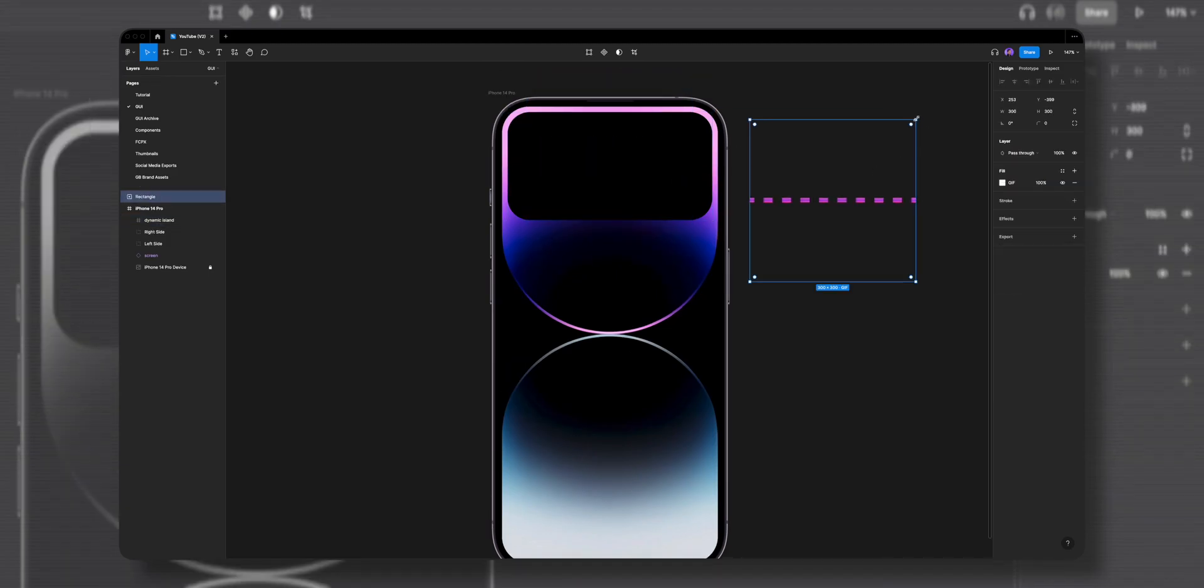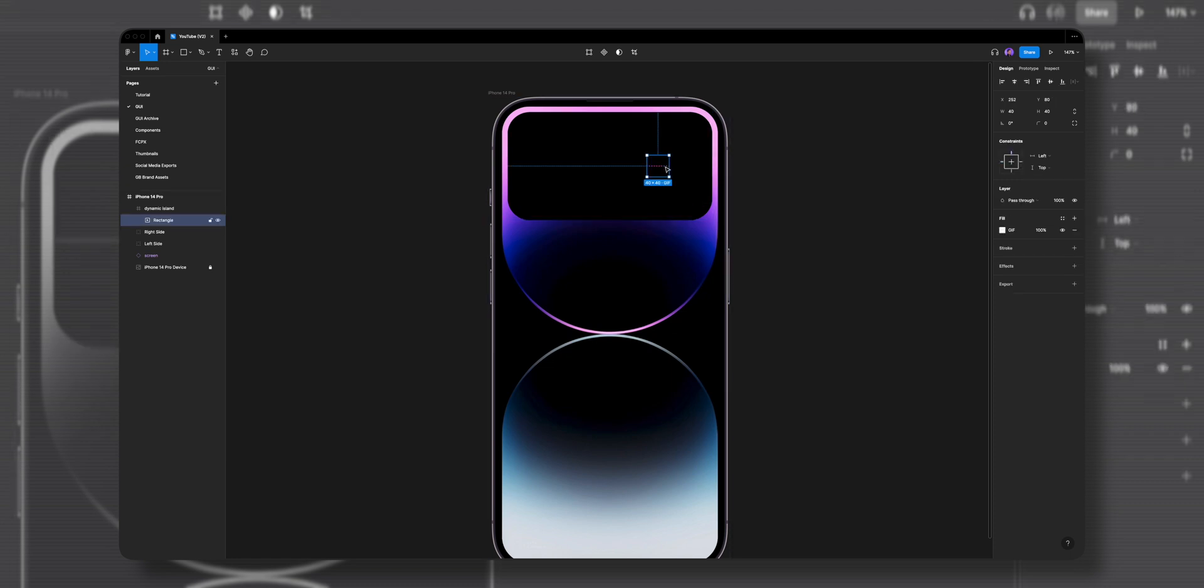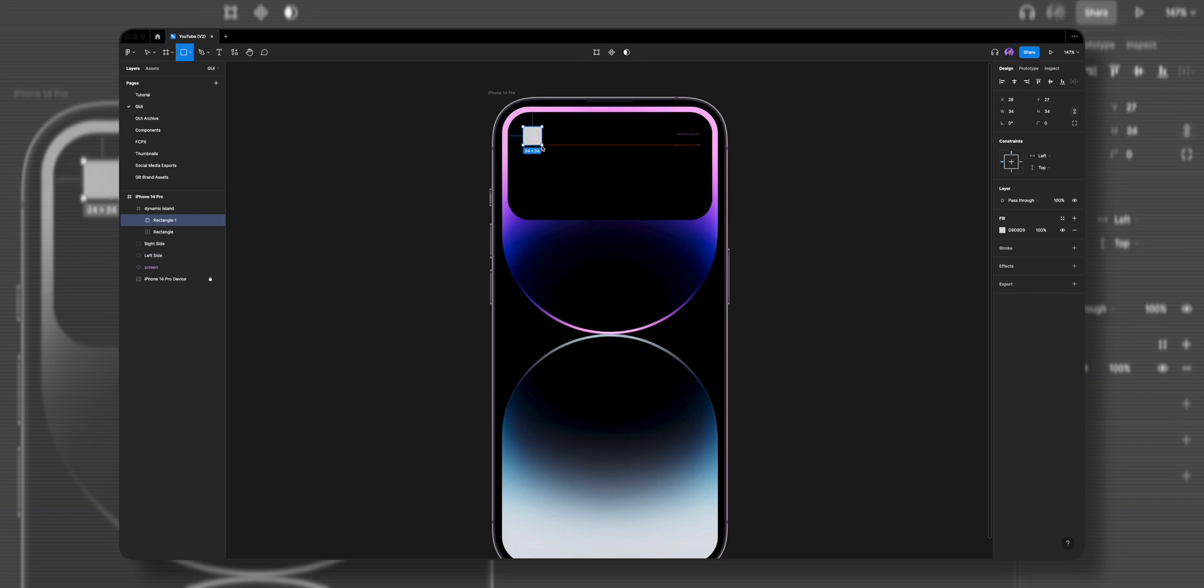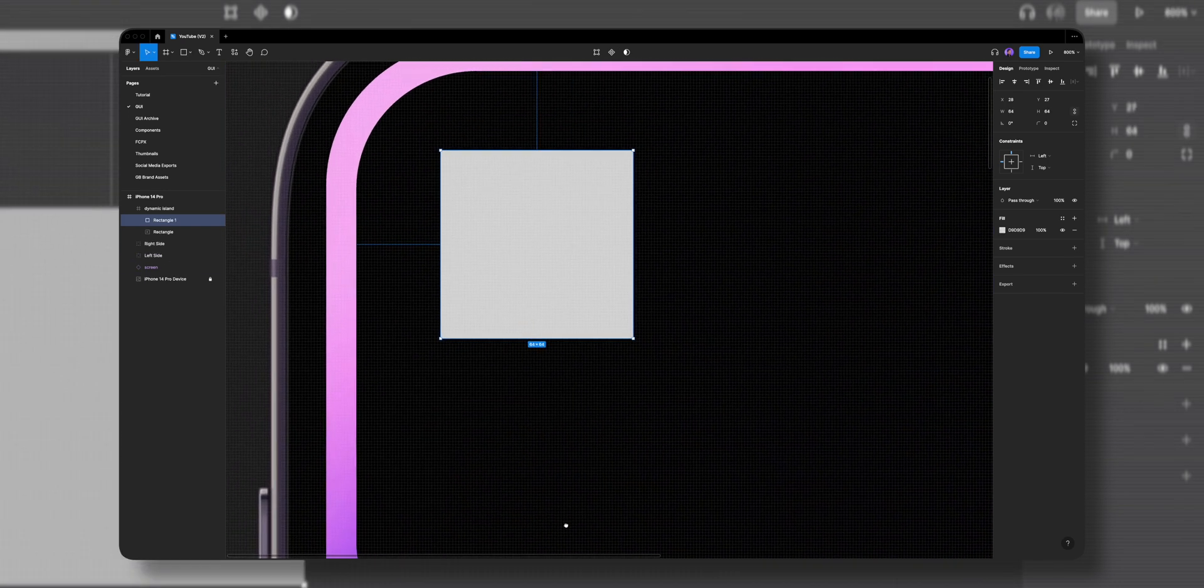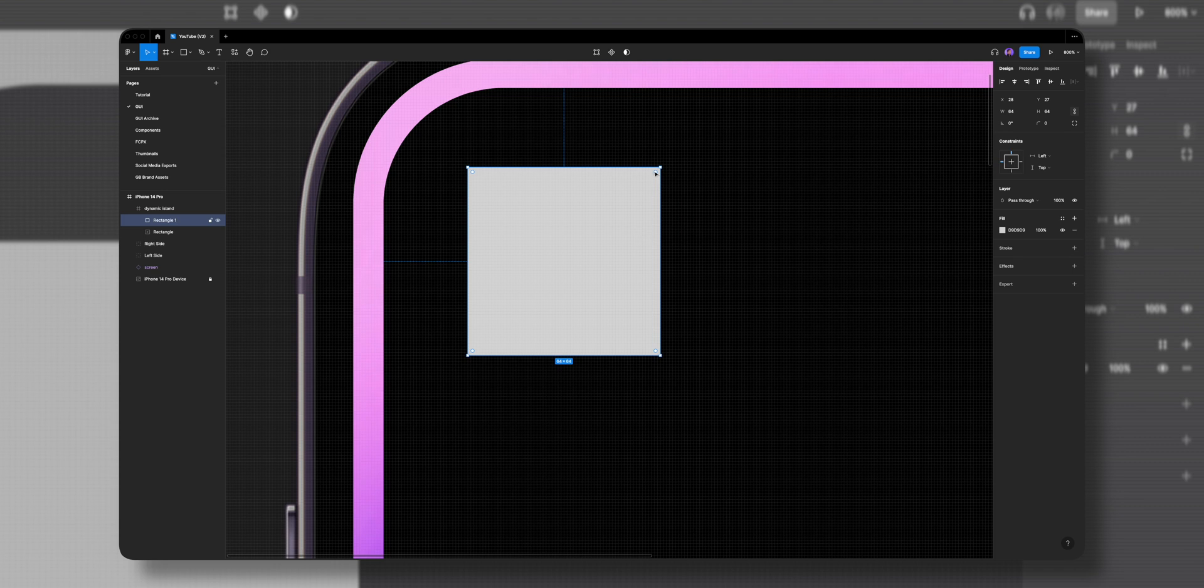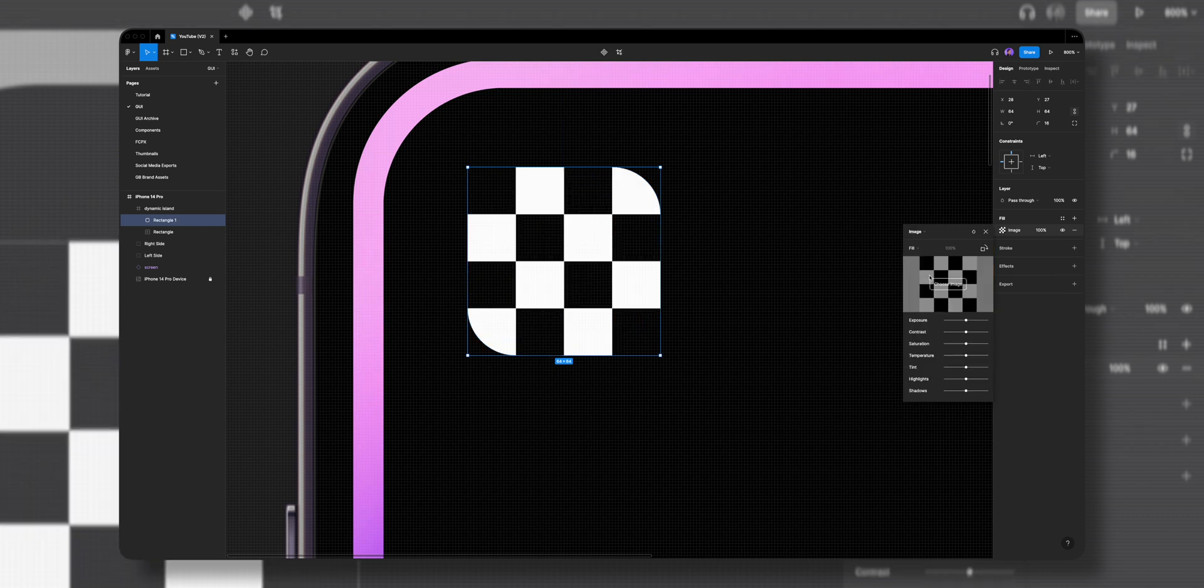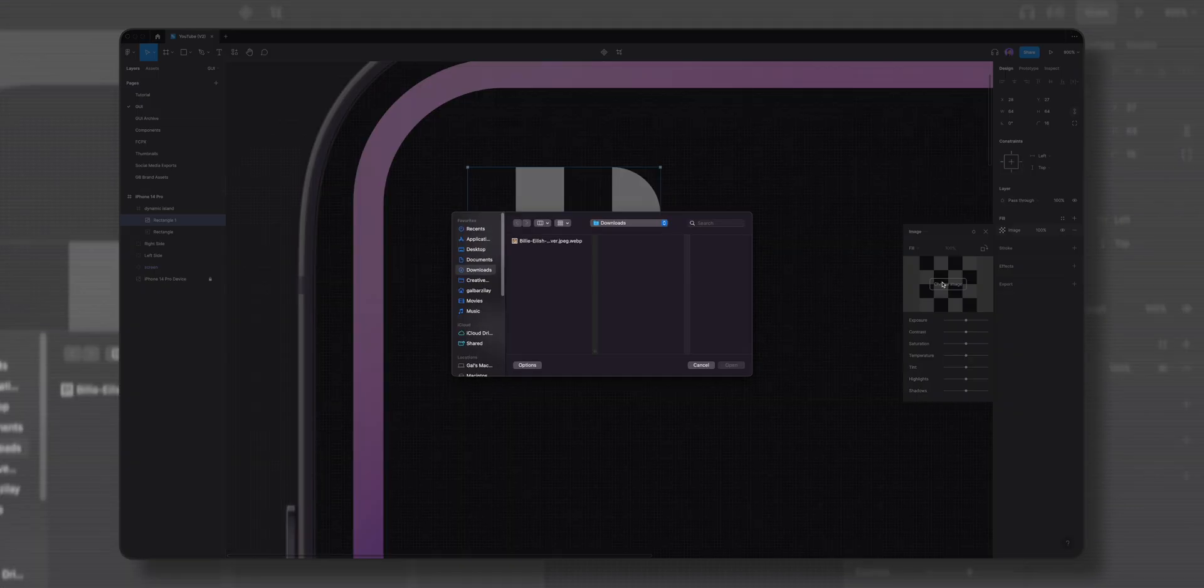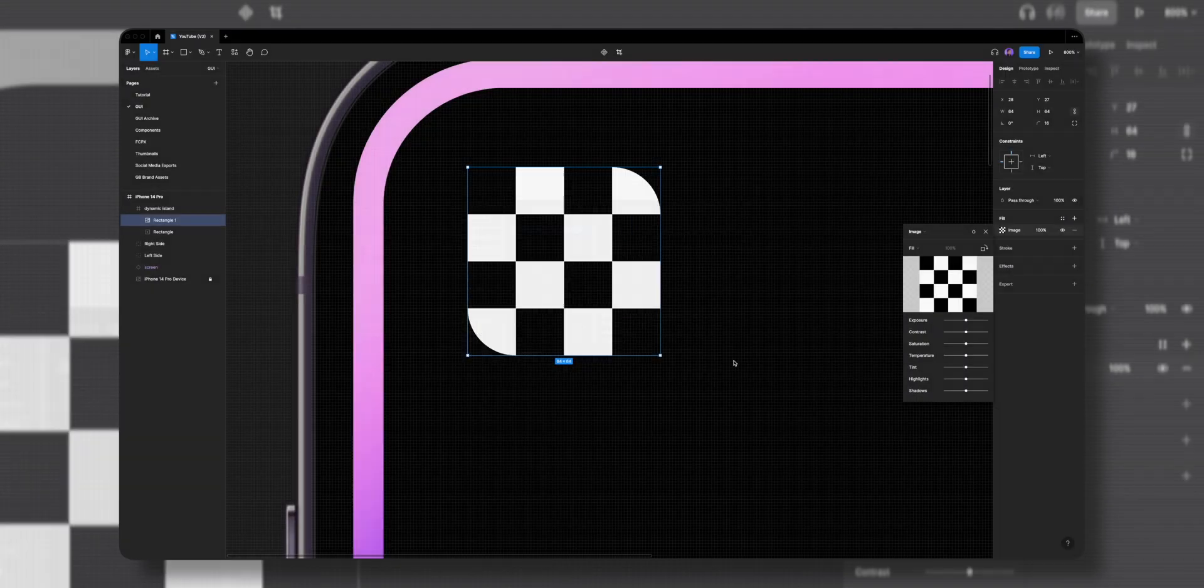I'll hold shift on the keyboard, make this soundwave 40 by 40 pixels, and position it inside the dynamic island frame. Next, let's add a song cover on the left side. I'll draw a rectangle of 64 by 64 pixels, round the corners, hit on fill, and change the color from solid to image. I'll choose this album cover by Billie Eilish I've downloaded from Google.